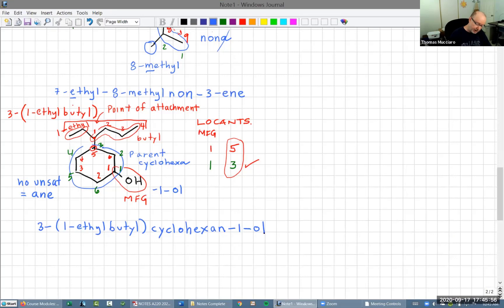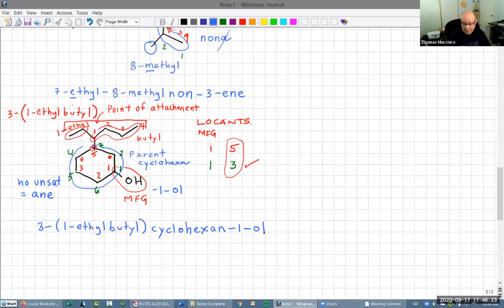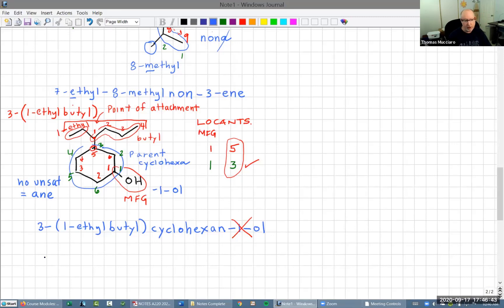Because the alcohol is the main functional group and in a ring we can choose whatever carbon we want to be number one, the main functional group carbon is going to be number one. It is therefore redundant to put the number one in — so it's omitted. Only in a ring, and only when some other priority rule forces that thing to be at number one, can we omit it.